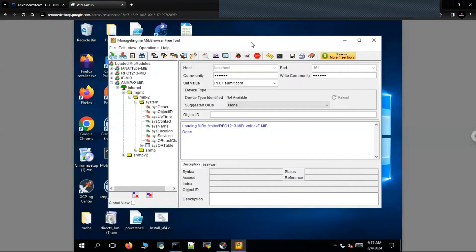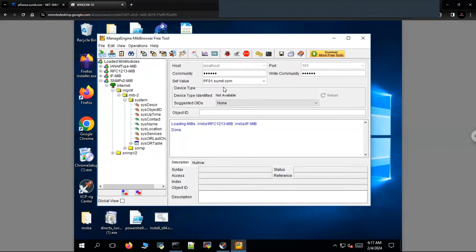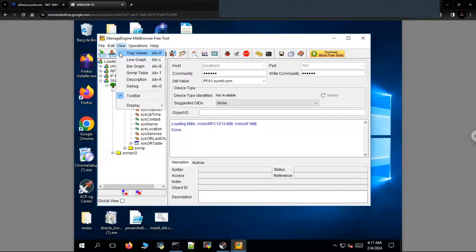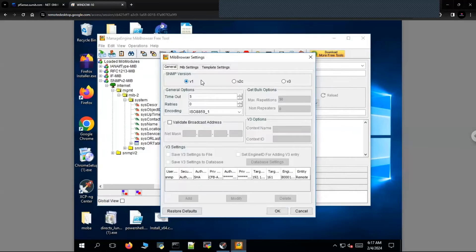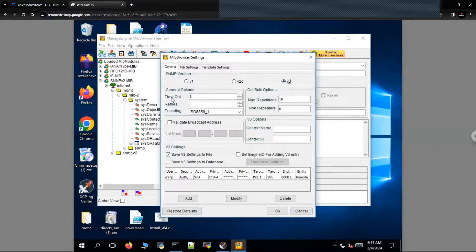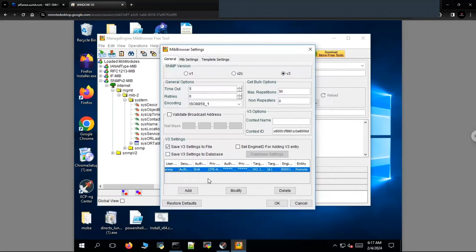This is the Windows 10 machine running the SNMP manager, which is a free tool called ManageEngine. The steps remain the same on most SNMP managers. Click on Edit, then click on Settings. You can click on SNMP version 3 here and keep the values default or tweak them. I already have some configuration in place, so I'll show you what I have.